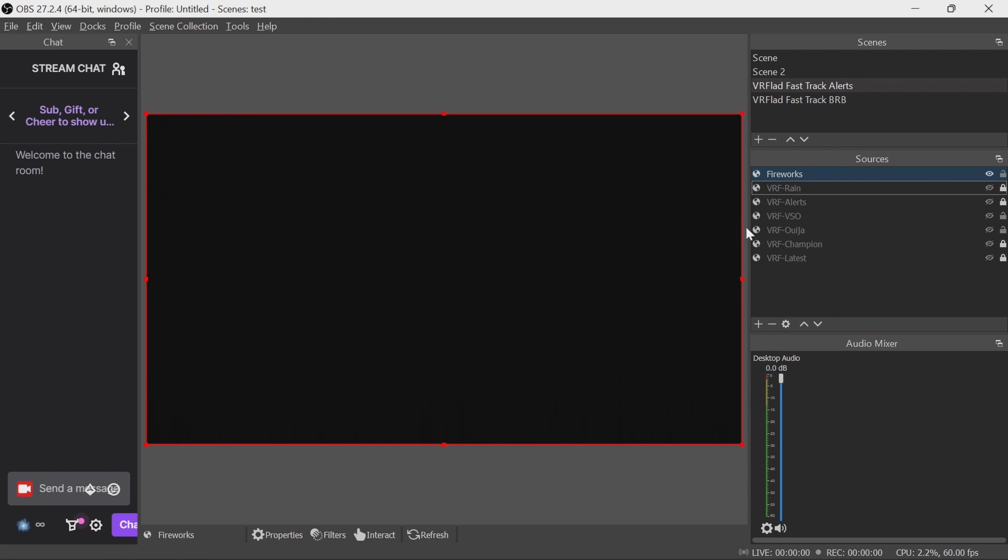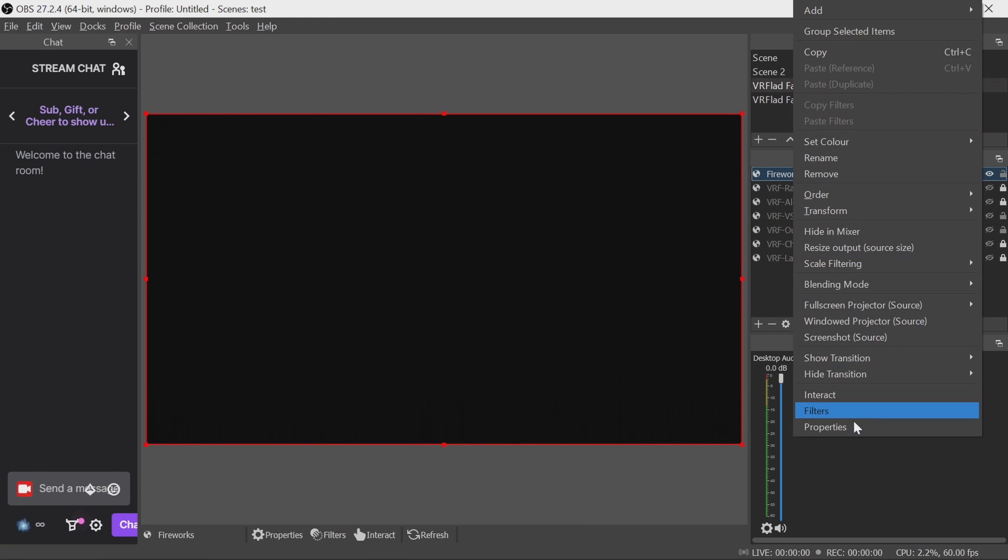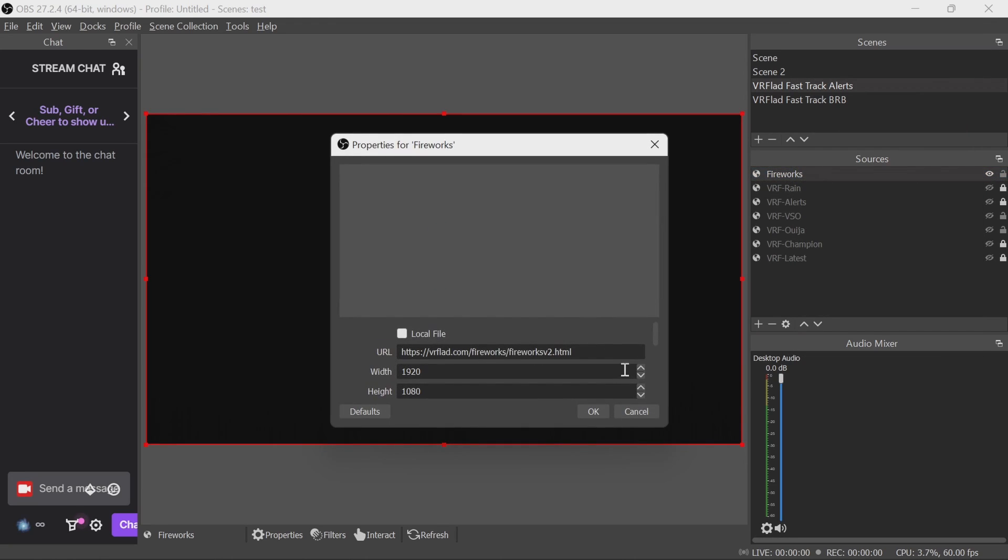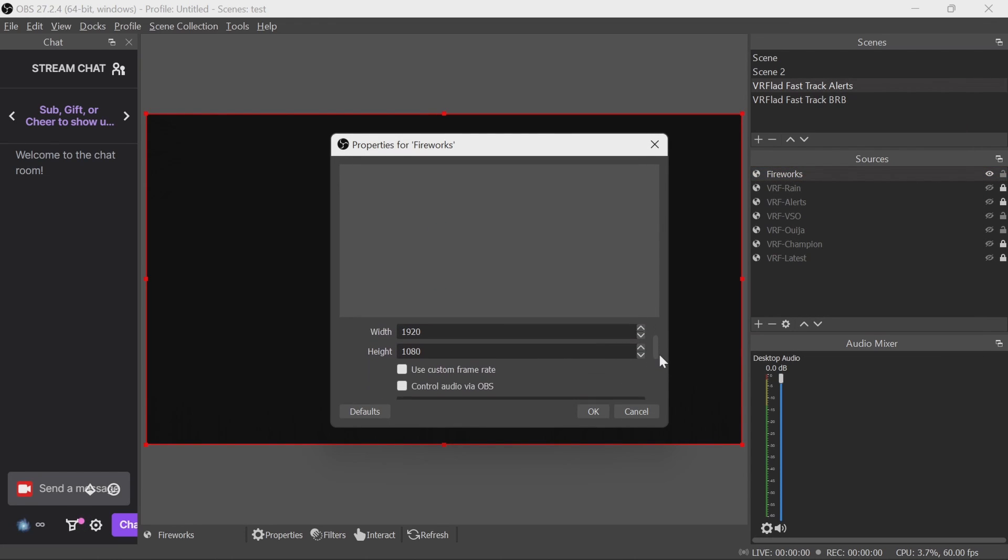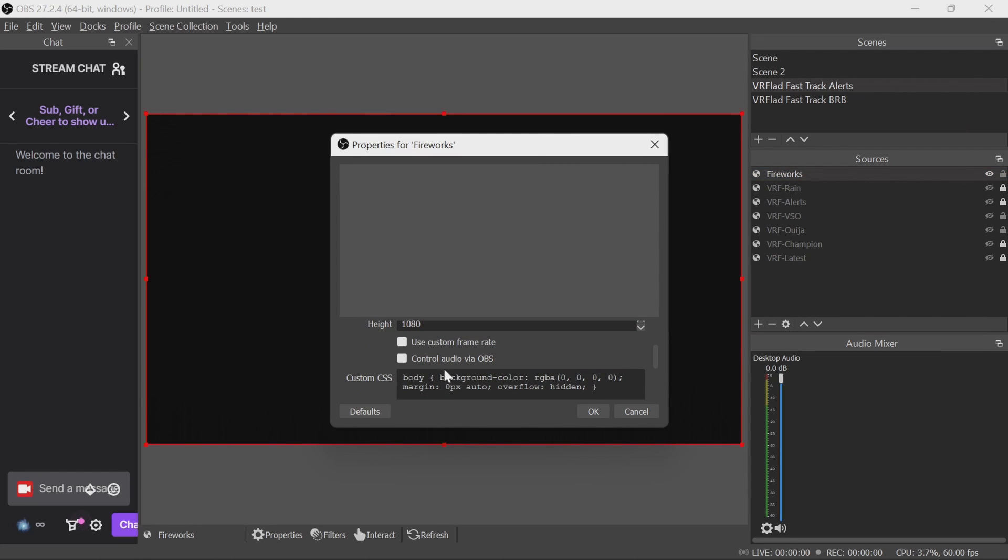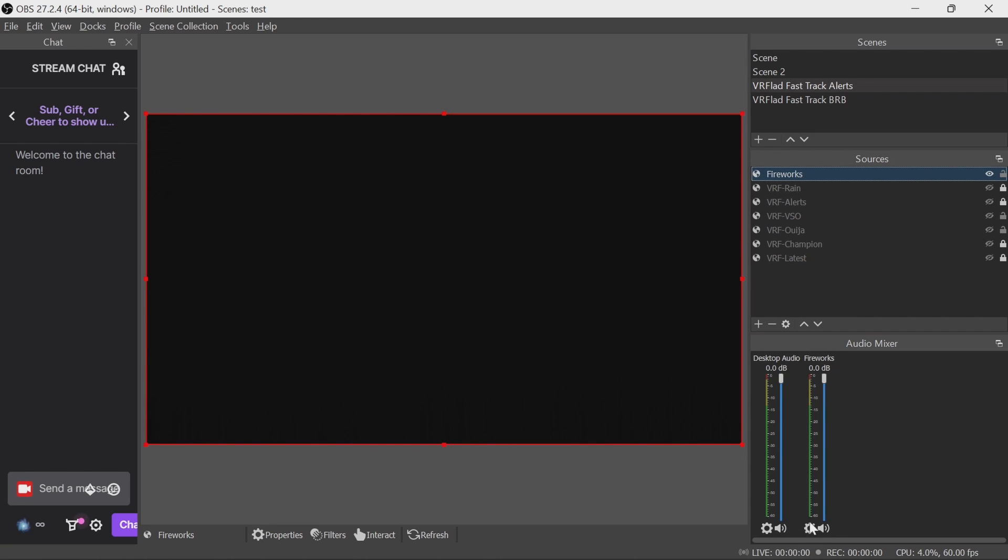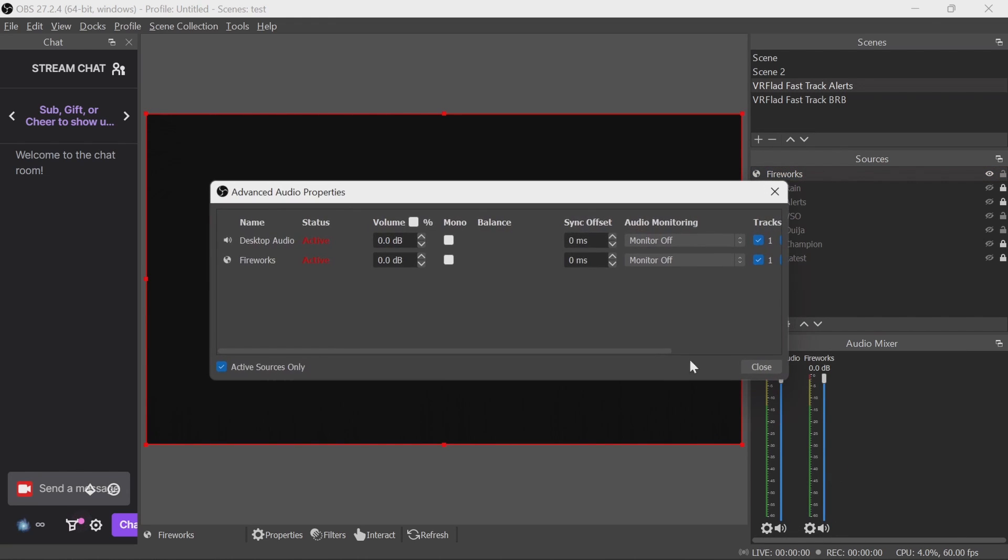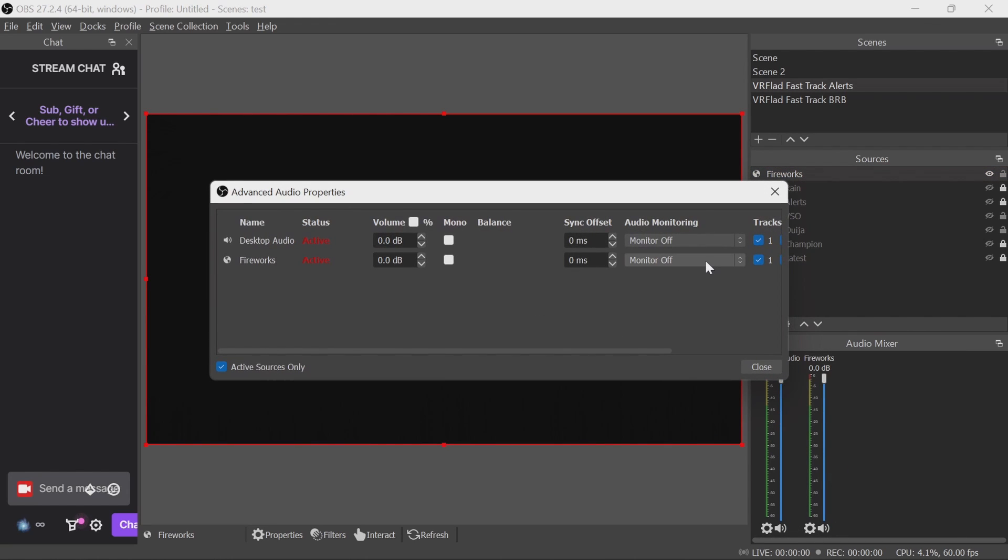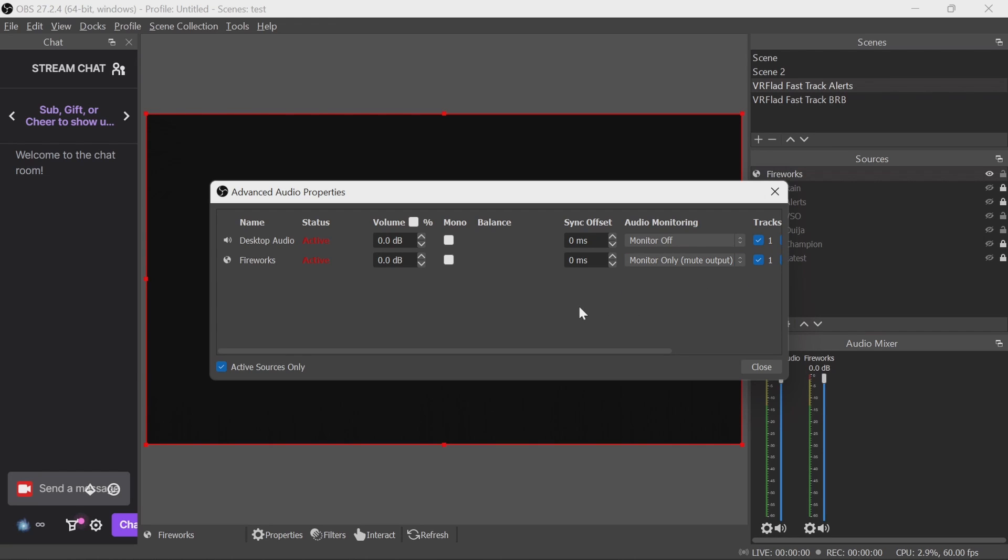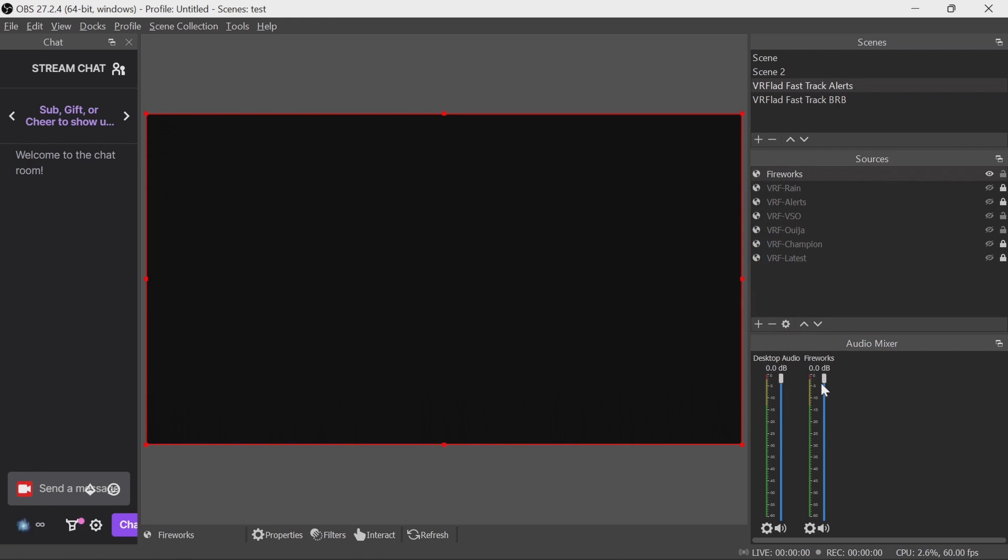Now there is sound on this. So depending on how you have your sound set up in OBS, you'll probably want to control the audio via OBS. You can then, under Advanced Audio Properties, change the audio monitoring. So for myself, I use everything on monitor-only, mute output. And now I can control the volume of the fireworks here.